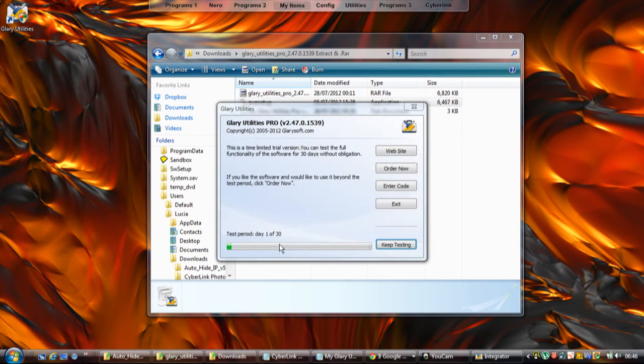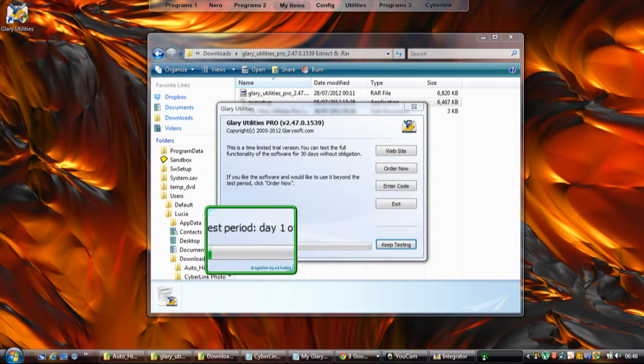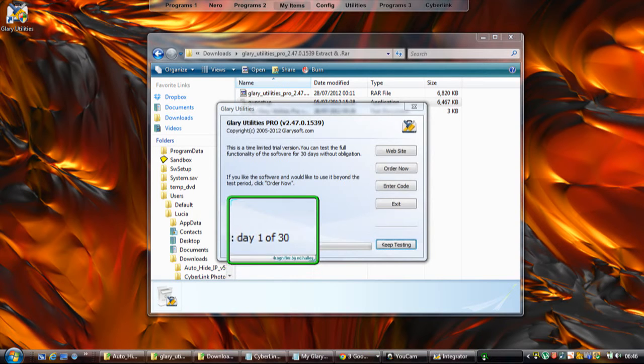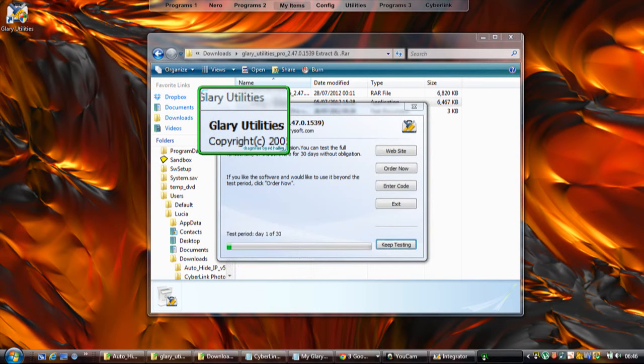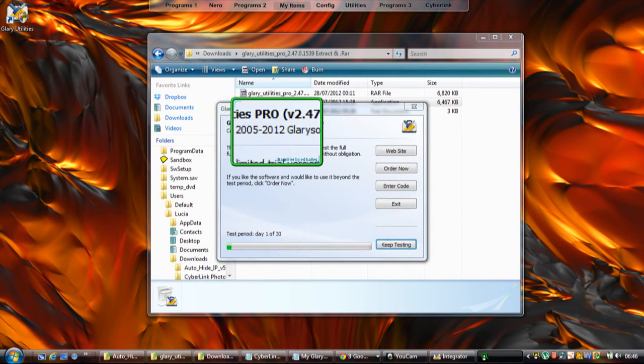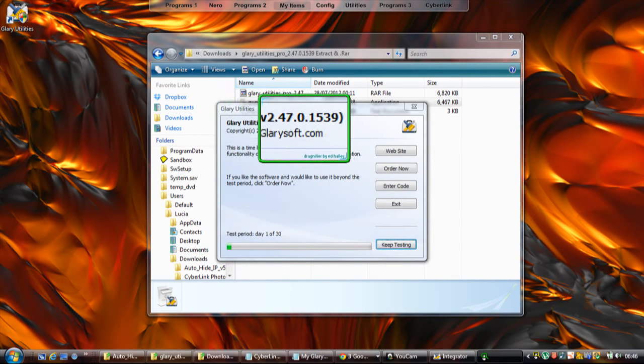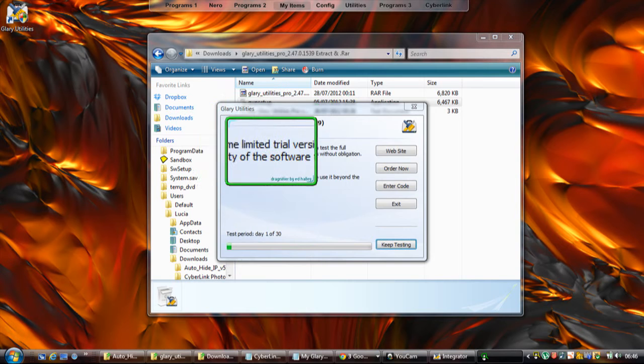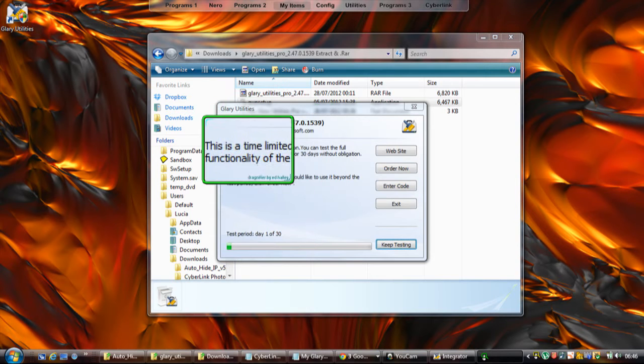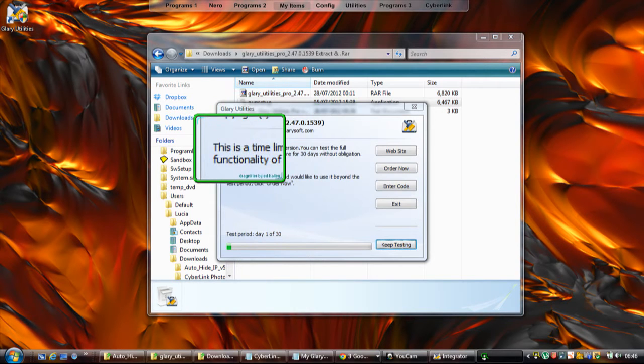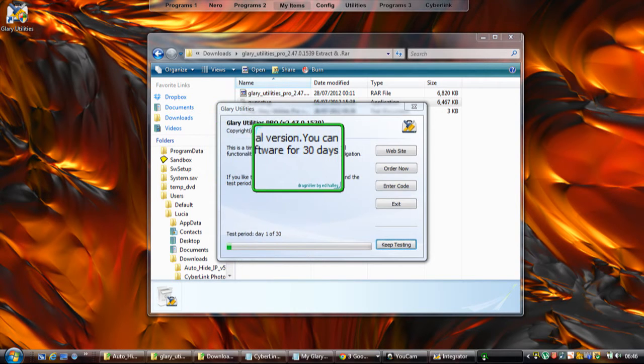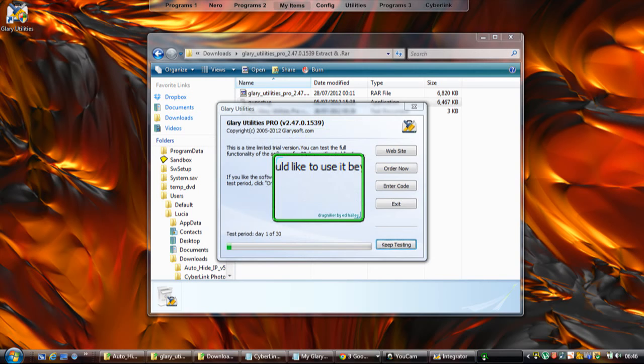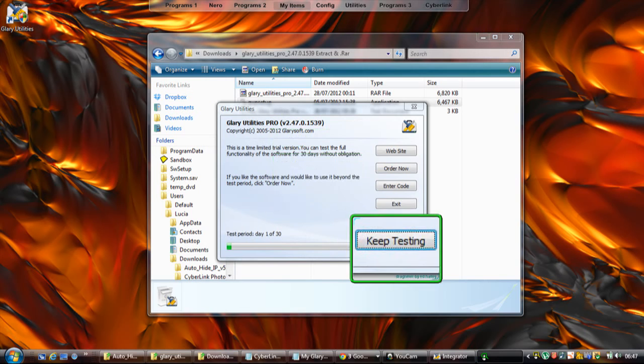Now as you can see, it says here that this is test period day 1 of 30. It is actually the full Pro version, but the problem is you're only going to get it as a limited trial version - you get it but only for 30 days. What you're going to click now is Keep Testing.